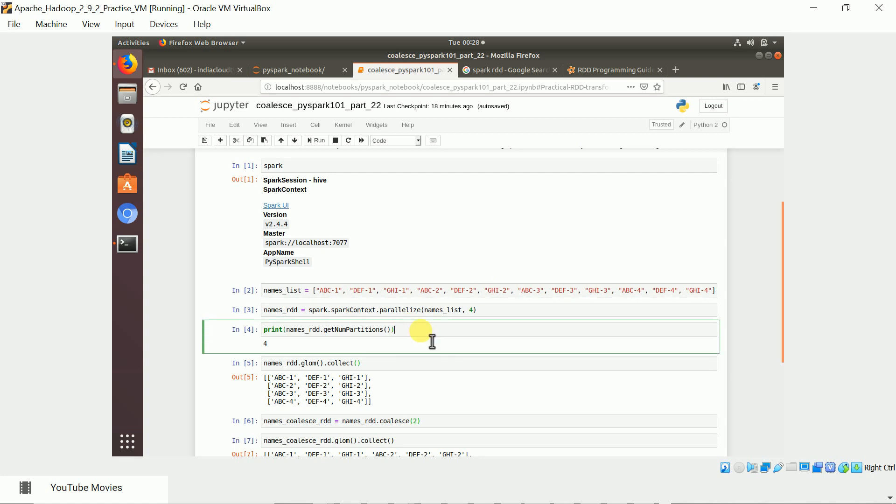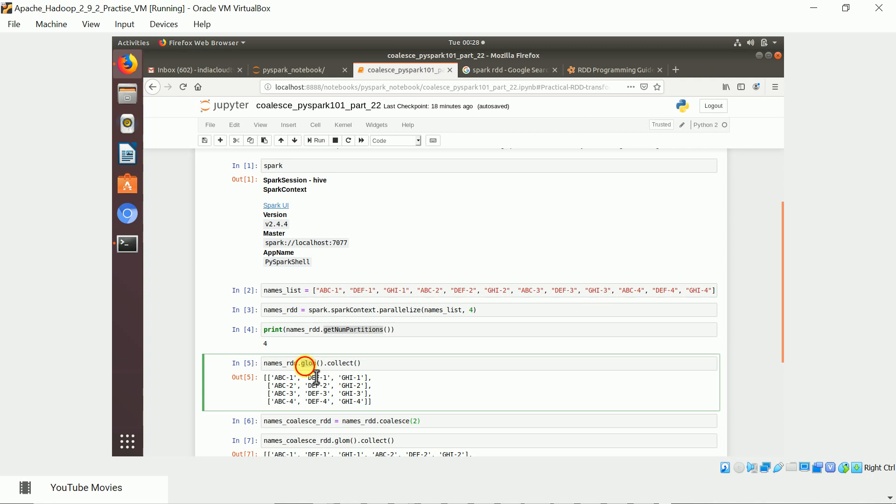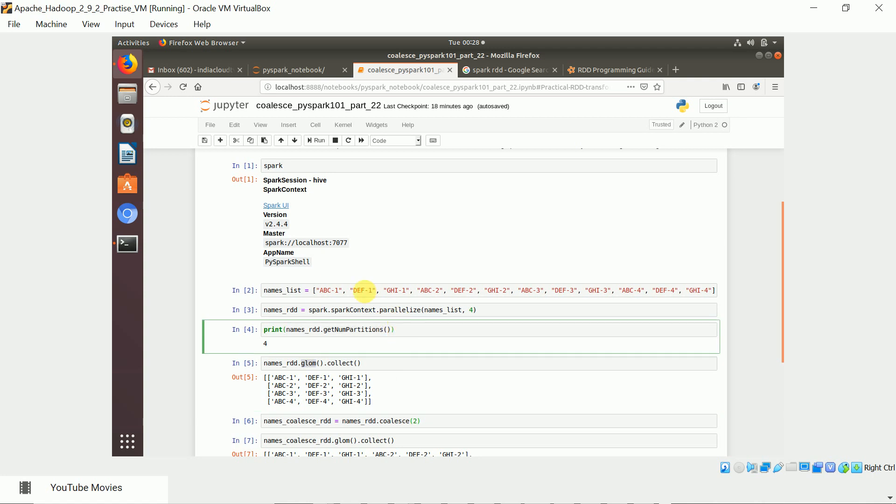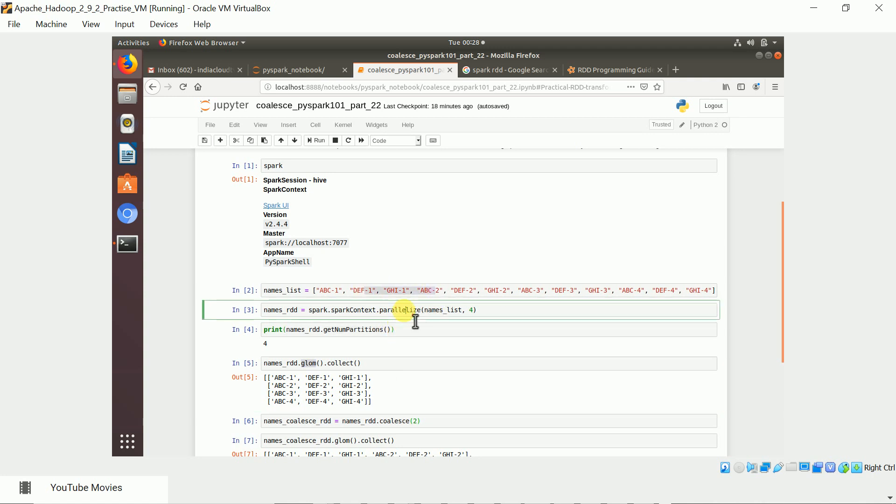You can check and verify the number of partitions in the RDD by using the function called get num partitions. There is another function called glom. This function basically, what it does is it's going to give you all the elements of each partition.